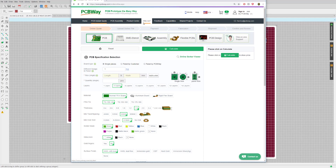Whether you get charged customs taxes depends very much on what country you're living in. Here in Ireland, I find that about one in three orders receives a customs duty payment. Unfortunately, because it's coming through a courier, you not only get a customs fee but also a courier processing fee — on an order of perhaps 50 euros, you could find yourself receiving a bill for maybe 20 to 25 euros for tax and administration fees.